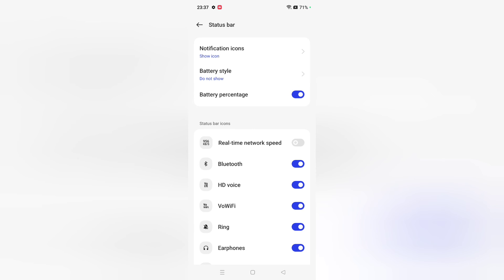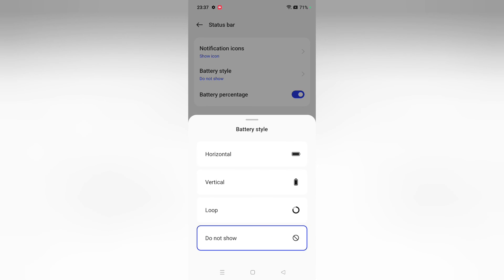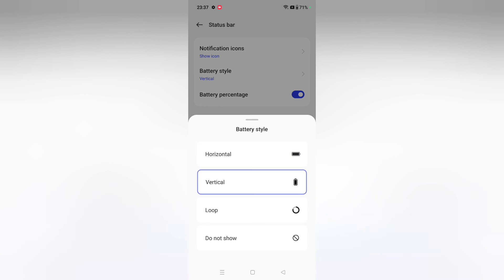You can hide your battery percentage if you want. And you can select which battery style you prefer. Choose whichever one you want to set.